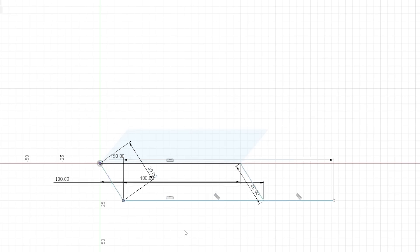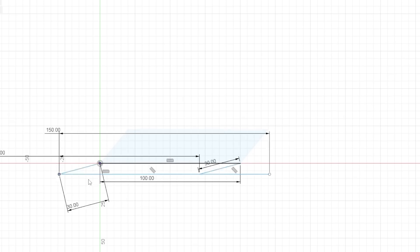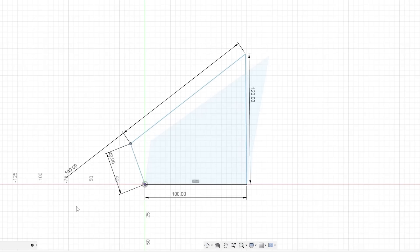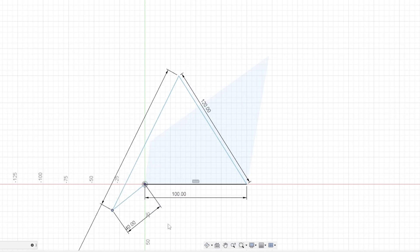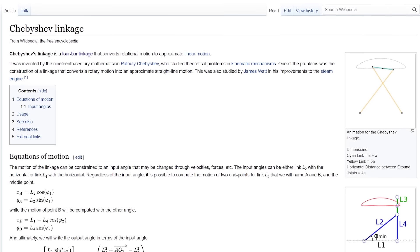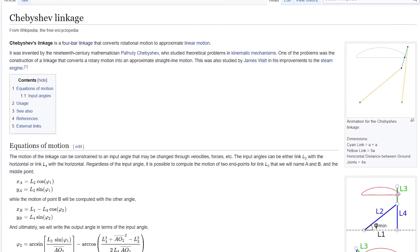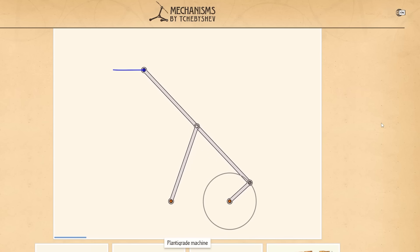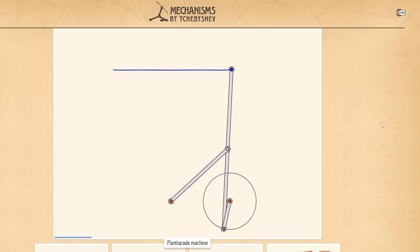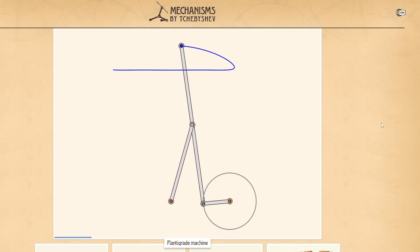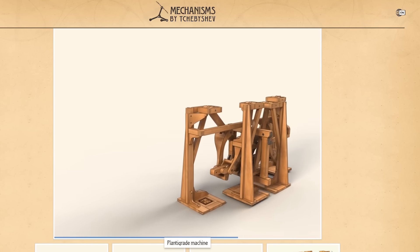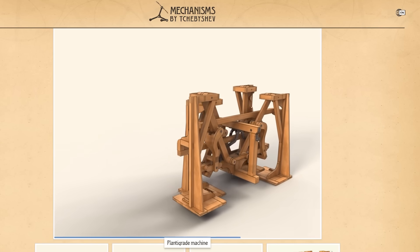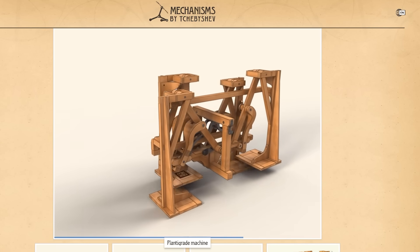A 4-bar linkage can copy an input using a parallelogram, they can create a rocking motion from a rotary input, or even approximate straight line motion at the output, as in the case of the Chebyshev linkage. I really hope I pronounced that right, because he even designed this awesome walking mechanism around it that I would love to make one day. But anyway, I digress.